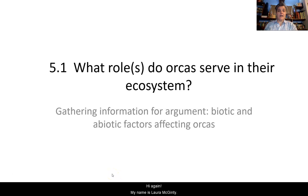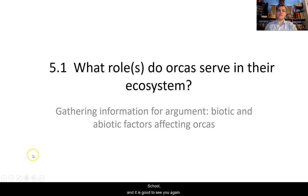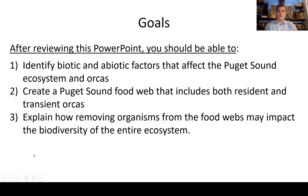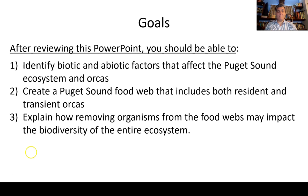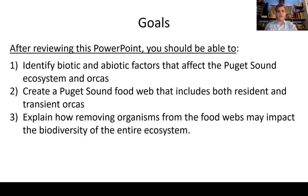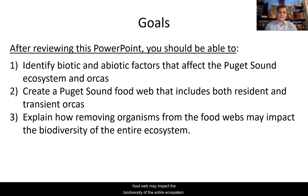Hi again, my name is Laura McGinty. I'm a high school biology teacher at Ballard High School, and it is good to see you again. You have three goals today. After reviewing this PowerPoint, you should be able to identify biotic and abiotic factors that affect the Puget Sound ecosystem and the orcas. You're going to create a Puget Sound food web that includes both resident and transient orcas. And finally, you're going to explain how removing organisms from the food web may impact the biodiversity of the entire ecosystem.